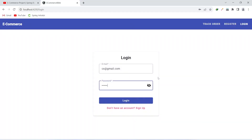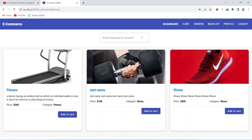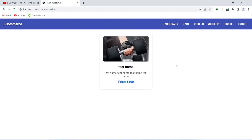Now let's go to the browser and view the wishlist page. On the login page I enter the email and password of the customer and click the login button. After that we click on the wishlist button, and as you can see we are getting the one product which we added in the previous video.